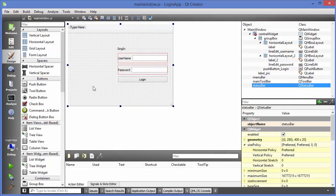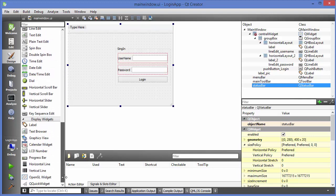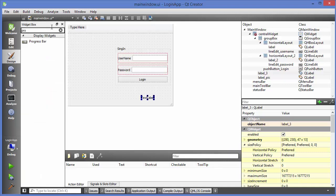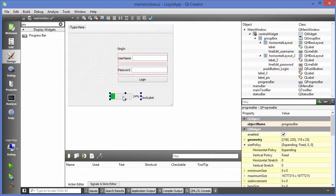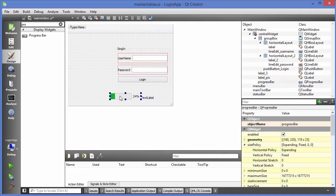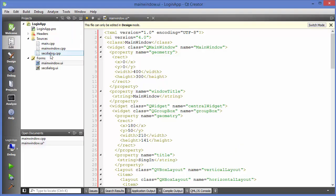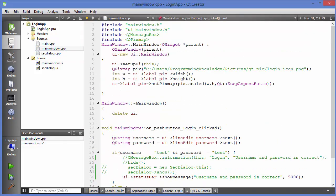What I can do is go to mainwindow.ui and drag a label anywhere in the main window — not directly into the status bar. I can also add a progress bar. I'll leave the label name as 'label3' and the progress bar name as 'progressBar'. To add these widgets to my status bar, I'll go to mainwindow.cpp and navigate to the constructor.